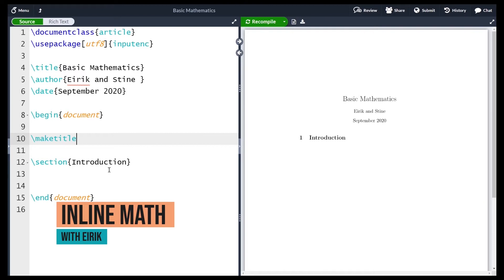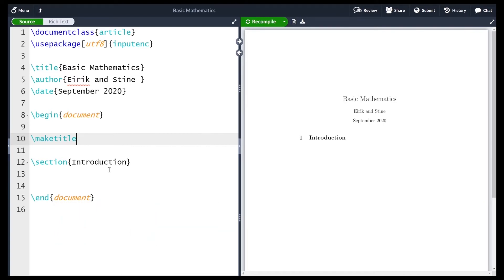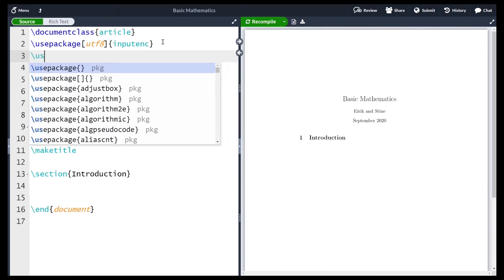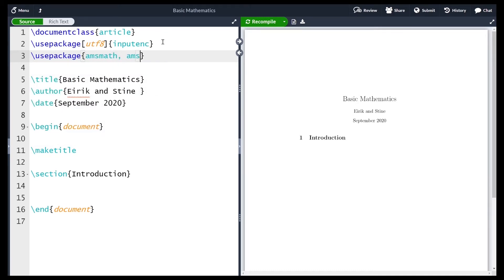In this video we'll start writing mathematics in LaTeX, specifically inline mathematics. Before we do anything I want to import three packages. I'll go up into the preamble and use the use package command. I want to import AMSMATH, AMSSYMB which is short for AMS symbols, and AMSTHM which is short for AMS theorem. A lot of the math environments and commands we need will be contained in these three packages, so I'll import them right away and we can freely use all of their commands throughout this section.